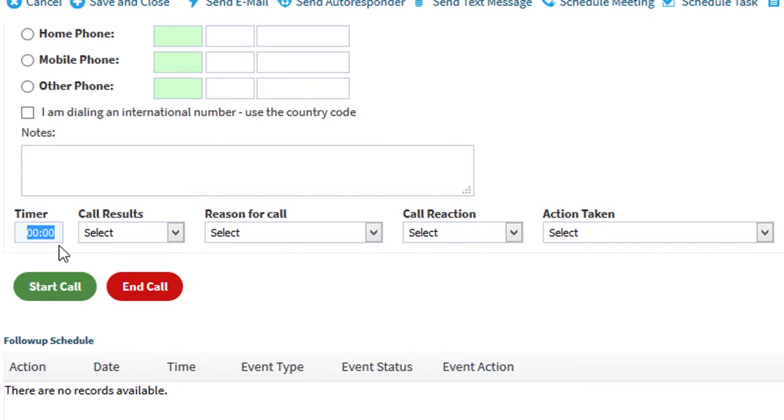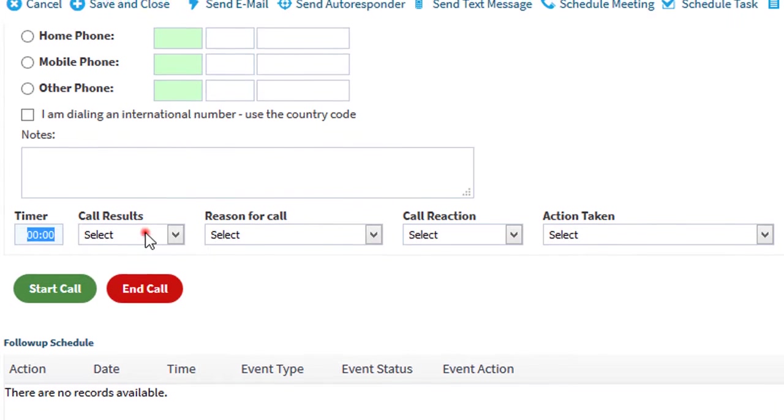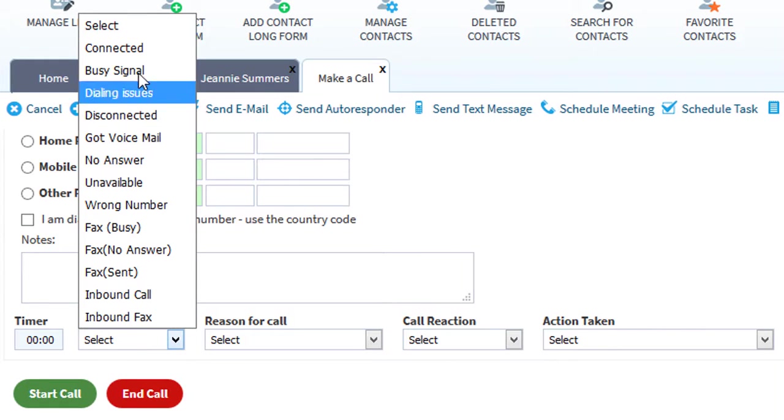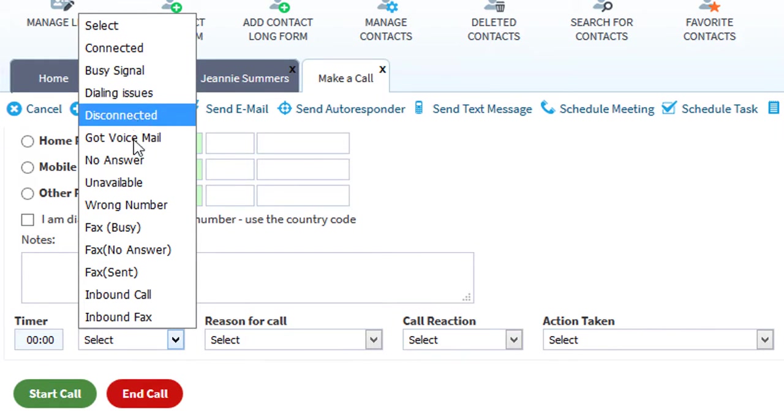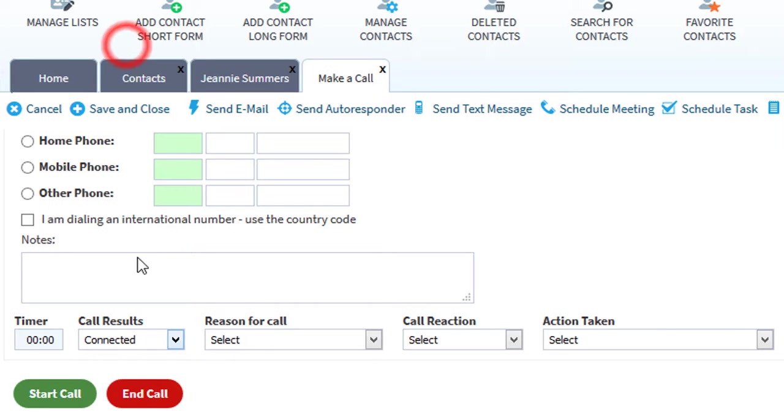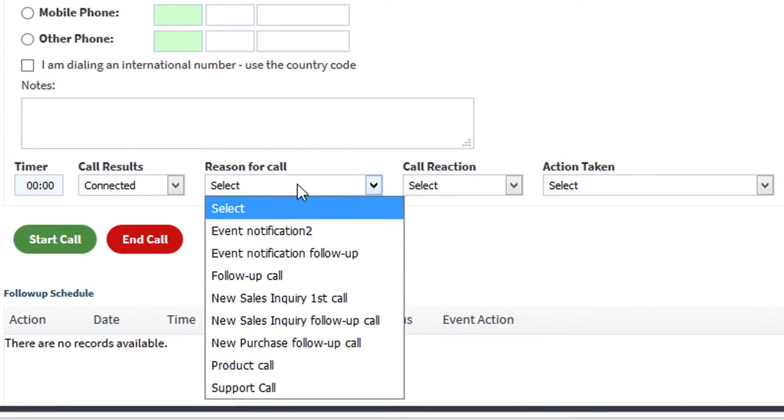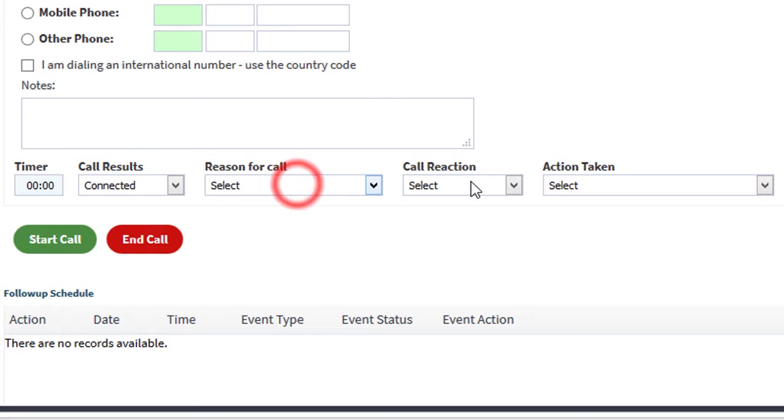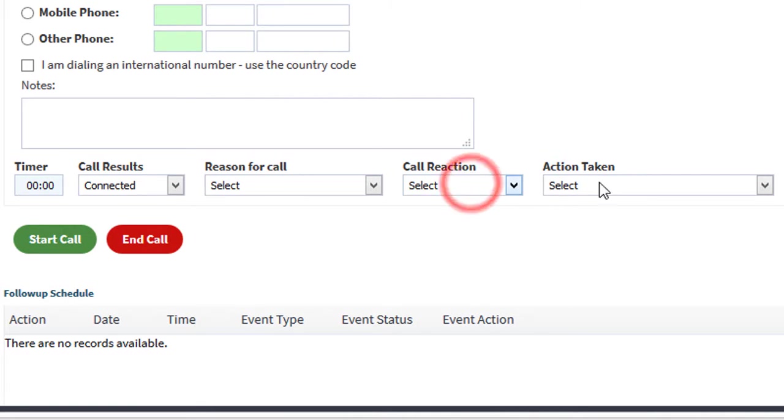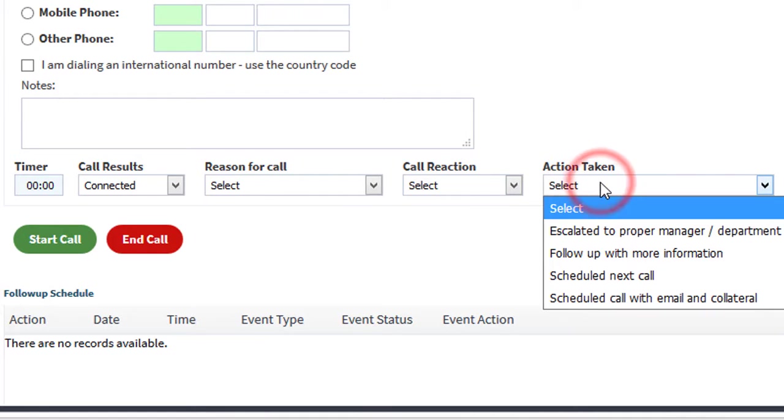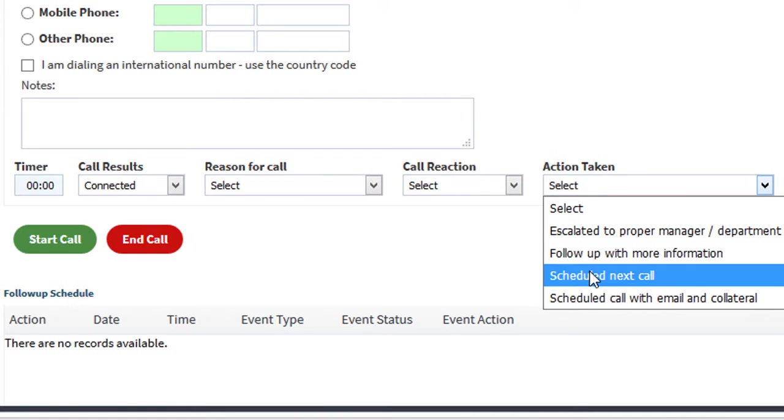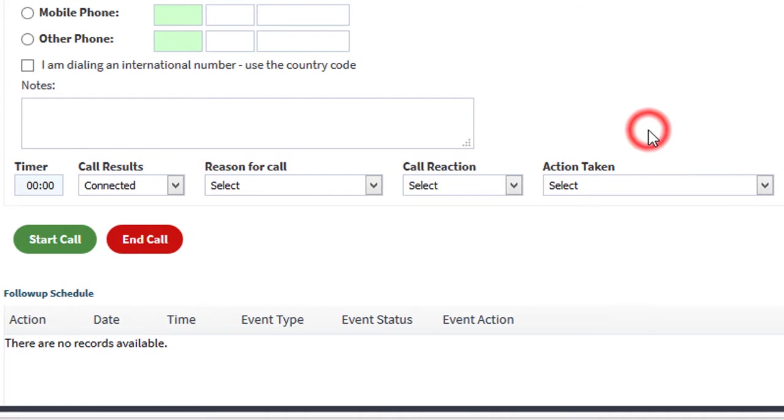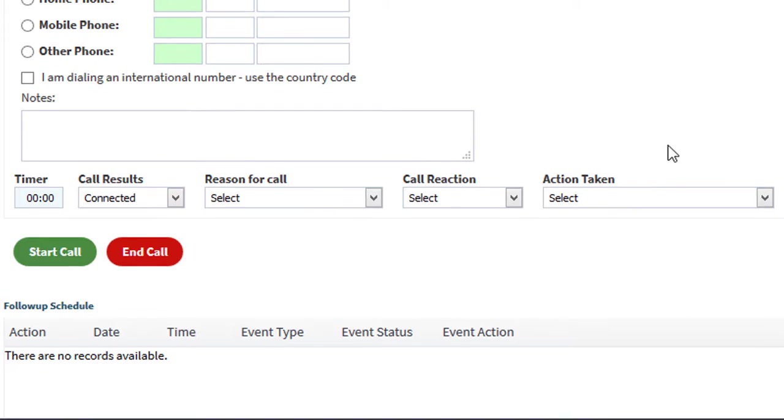Once your call is completed, you can select the call results, whether it was connected, busy, dialing issues, or whatever. And then you have these options: reason for call, call reaction, and action taken. So why did you make the call, what was the caller's reaction, and then the action that you took following the call, whether you scheduled the next call, schedule the next appointment, or whatever. This allows you to track your calls.